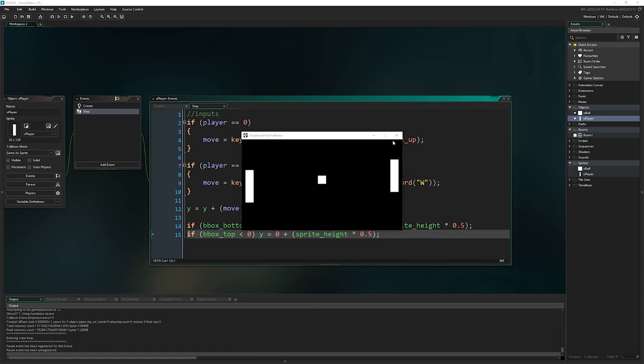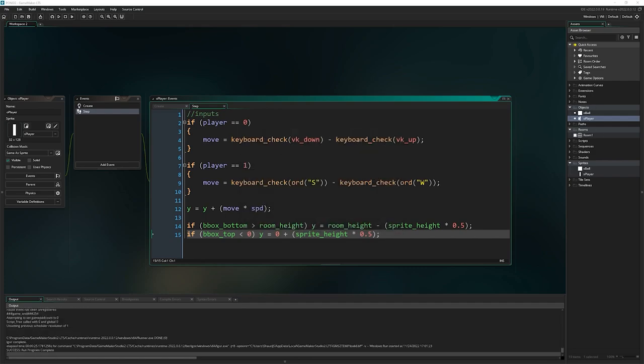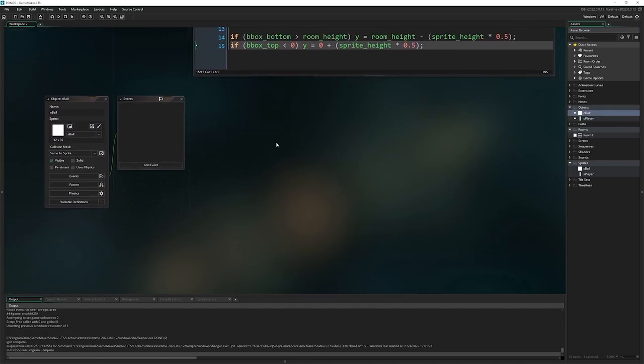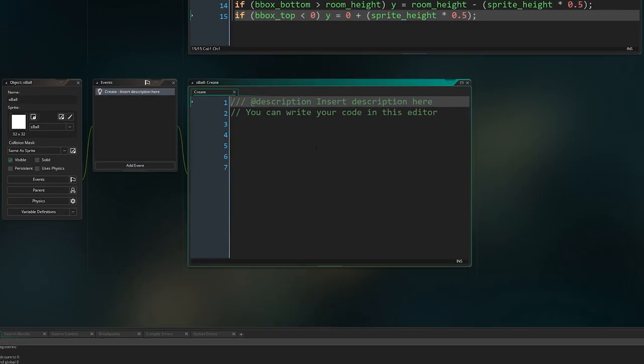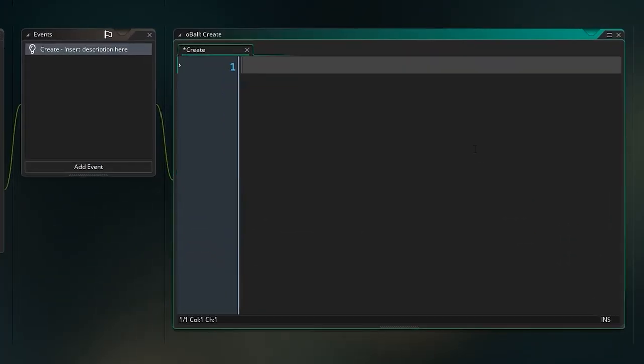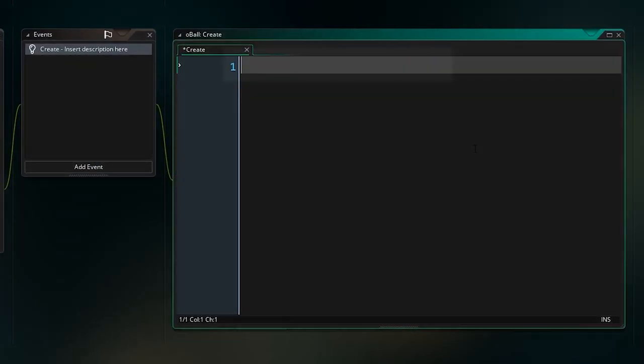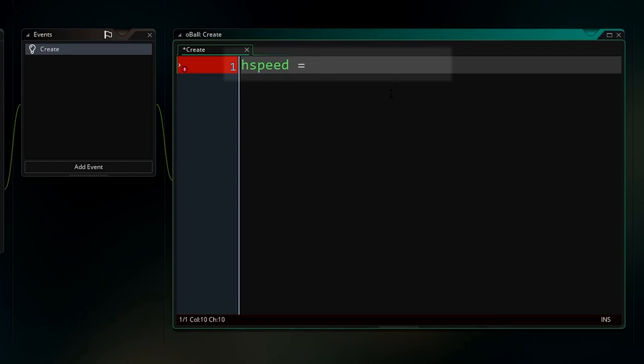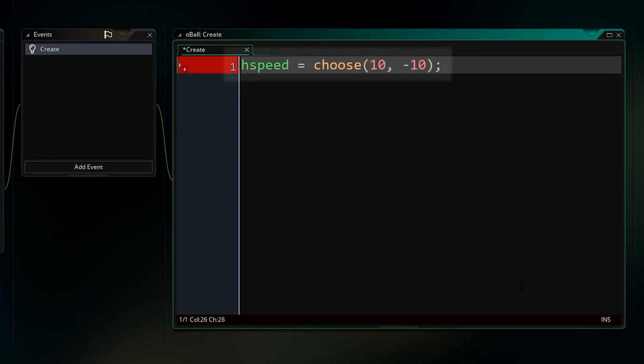Now we just got to deal with the ball. Close that, double click on Oball. We're going to add the create event first of all. We're going to assign the HSpeed of the ball. You see that turns green, that's another built-in thing of the instance. What HSpeed is, is horizontal speed. If you set any number in here, it'll just be the amount that this object will travel forever along the x-axis. We want it to either move to the right by 10 or move the other way by 10 to start with. I'm going to write choose open bracket 10 minus 10.